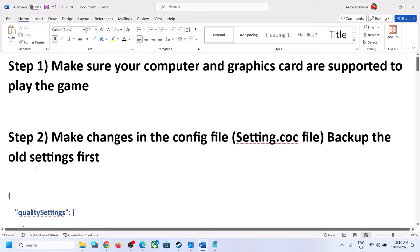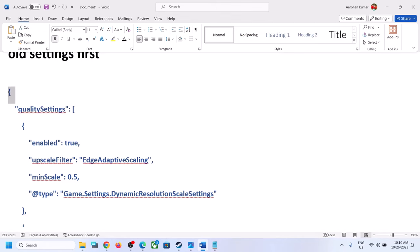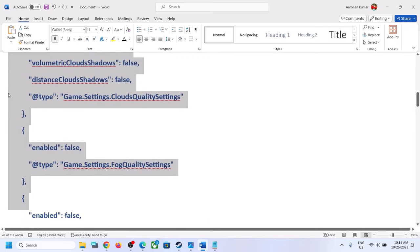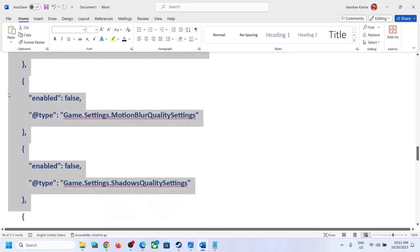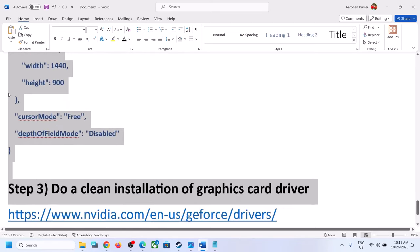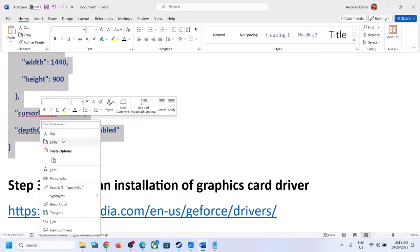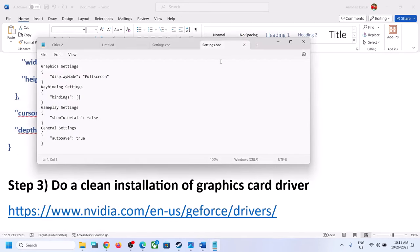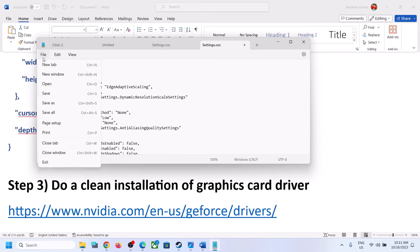You can copy all these entries — these entries will lower your graphics settings for the game. The entries are provided in the video description, so copy them from there. Once you have copied them, go to the settings.coc file, select everything with Ctrl+A, and then paste with Ctrl+V.